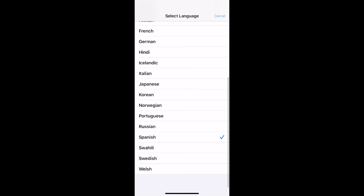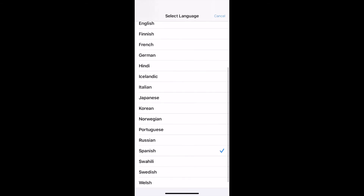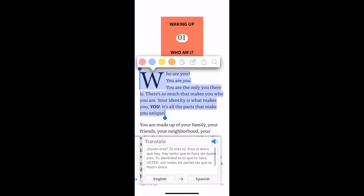I'm going to go ahead and click on Spanish, which I have done, and there you go — you have a Spanish translation at the bottom. You can also click the audio button and it will actually read the translation to you, so you can read it and listen to it.